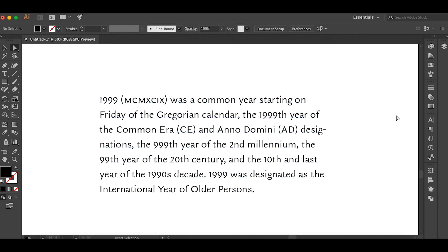You can see how the numbers, because they've shrunken down, they kind of fit in better with the body copy. They don't stick out like a sore thumb. They blend in with the text a lot better.